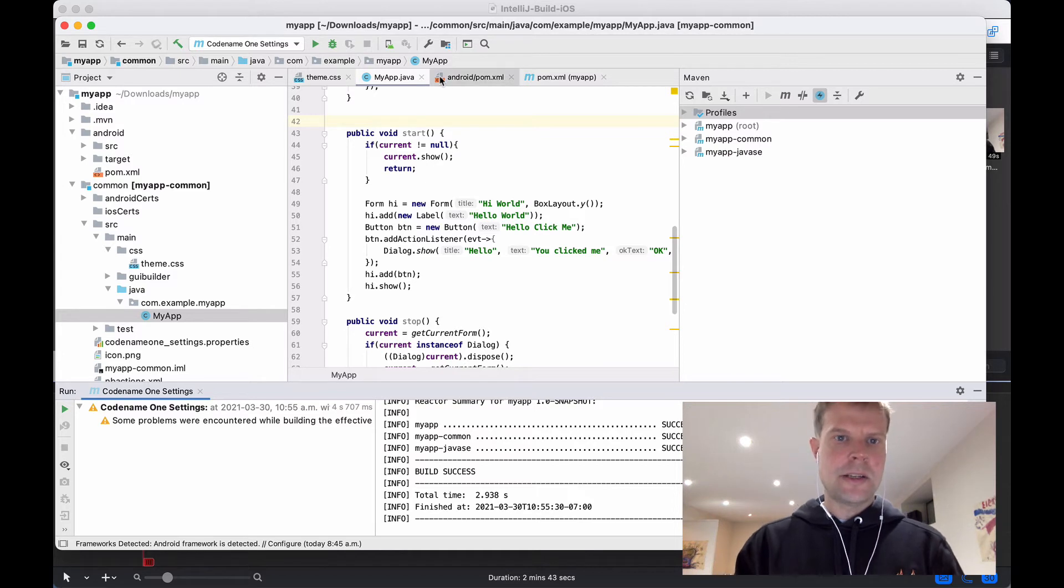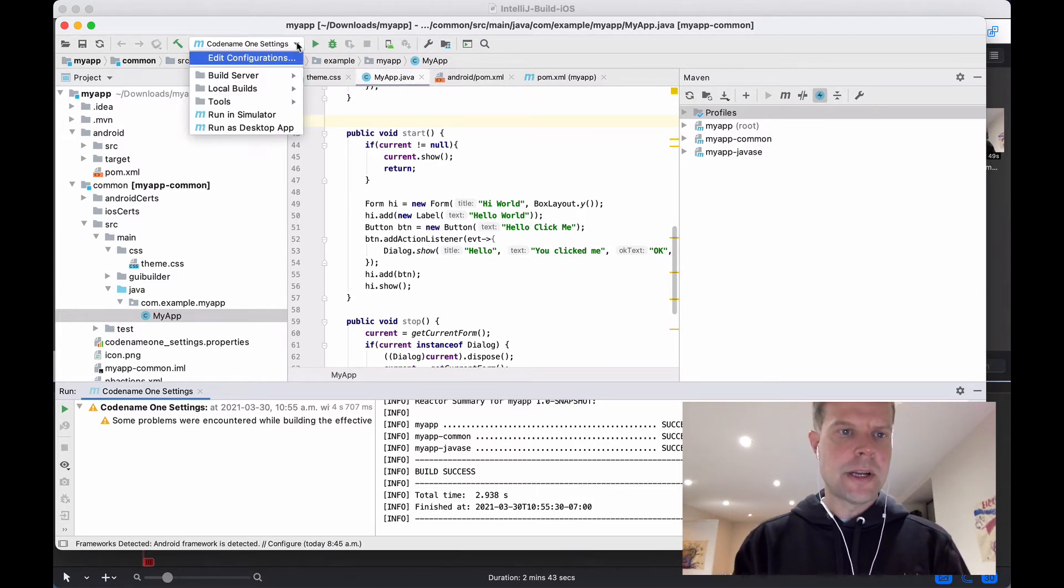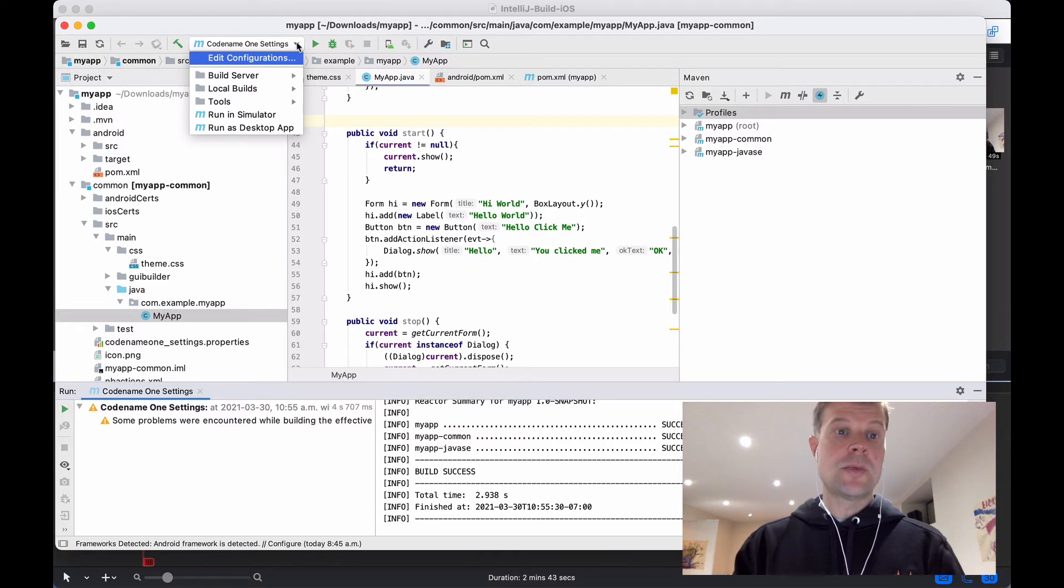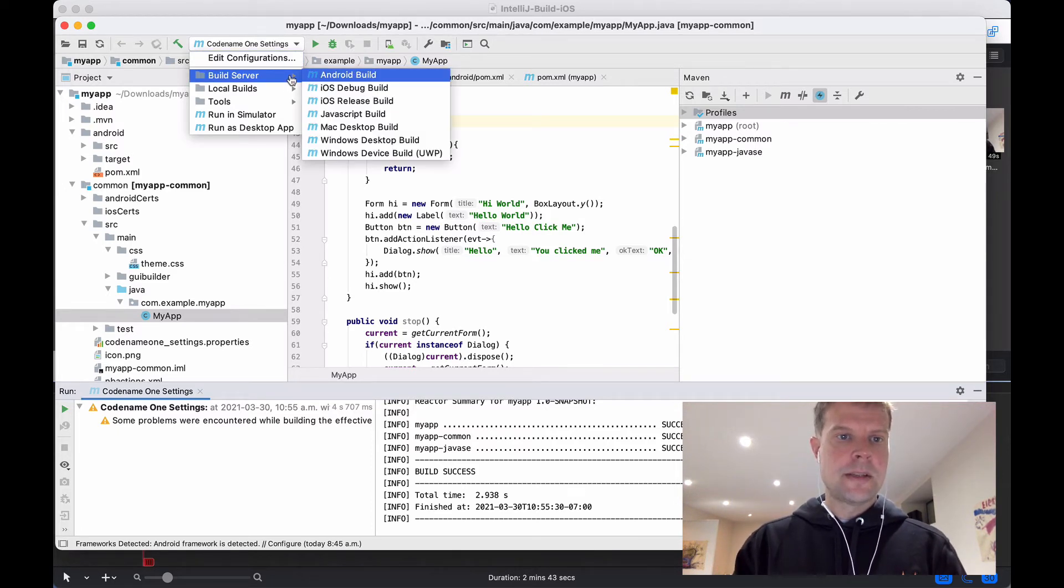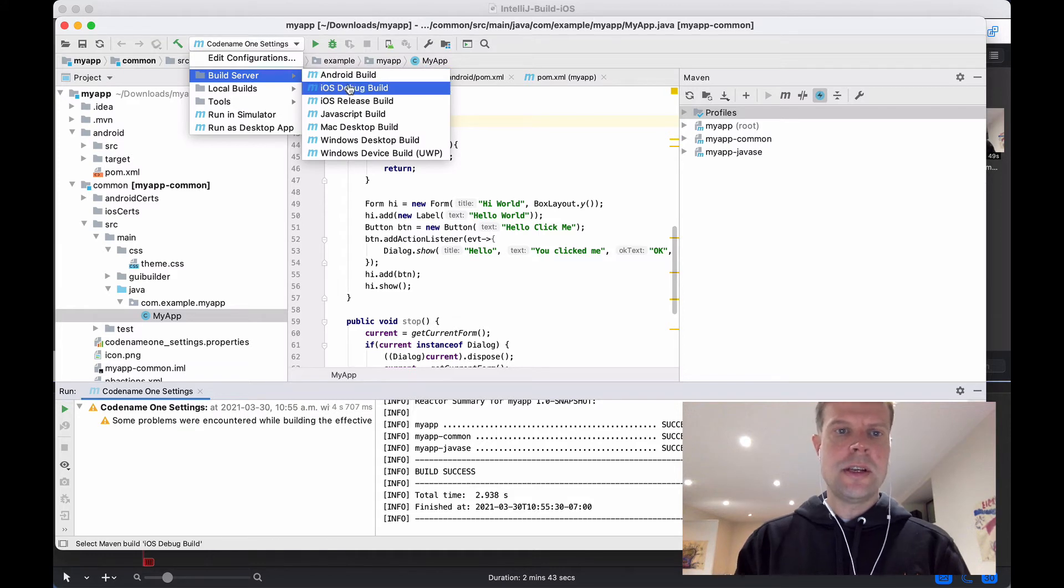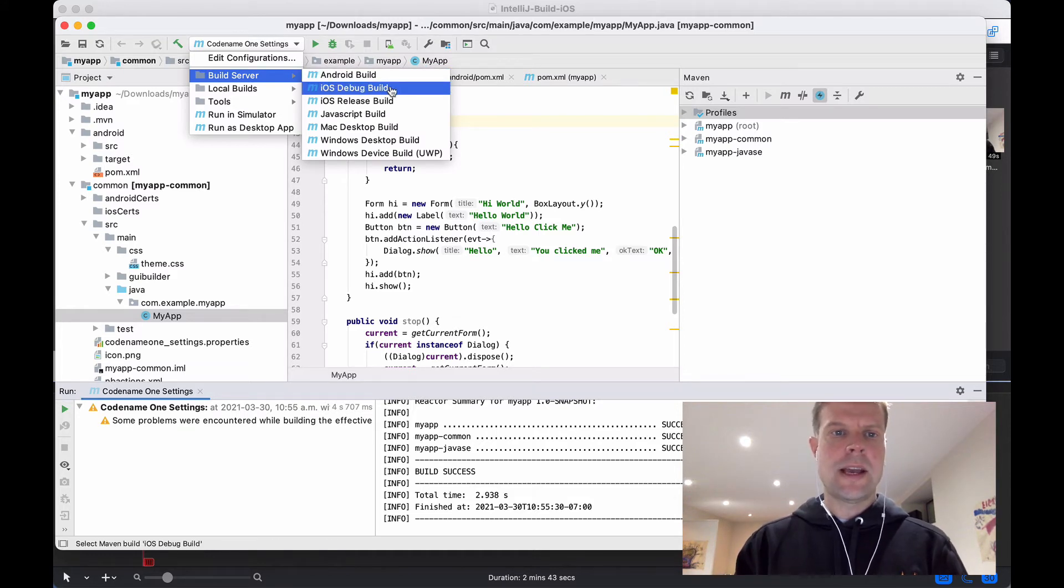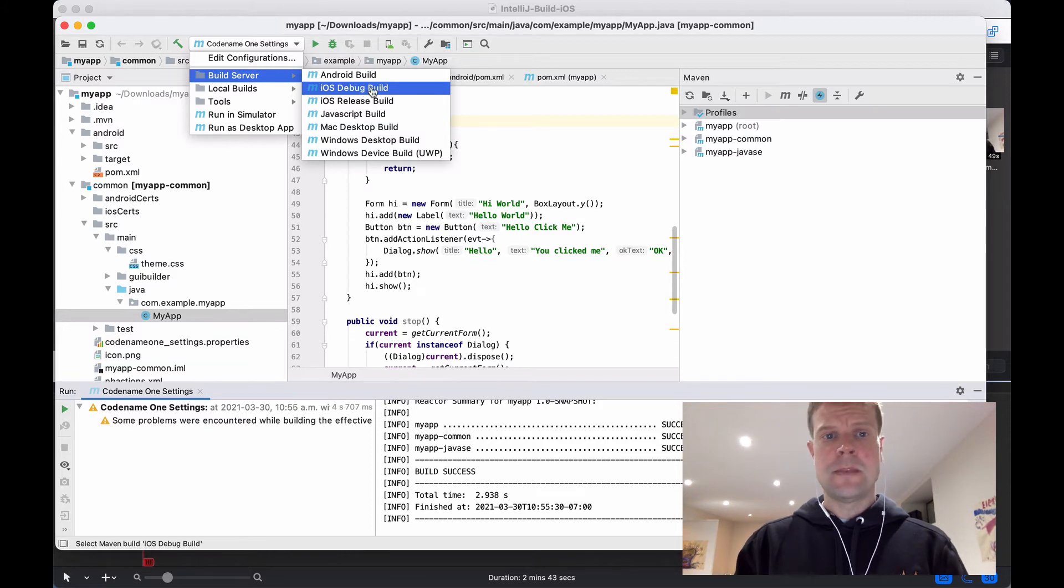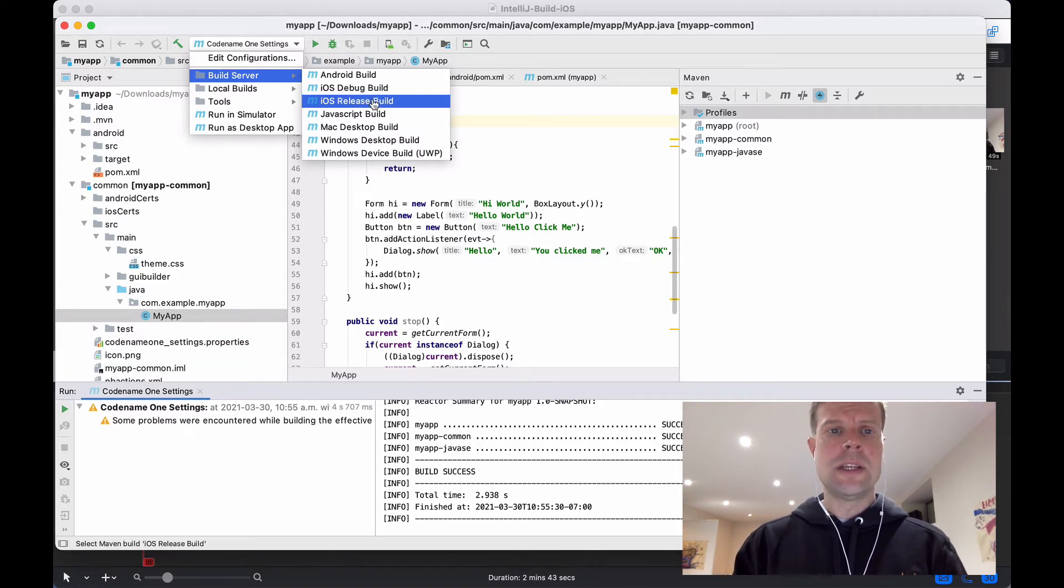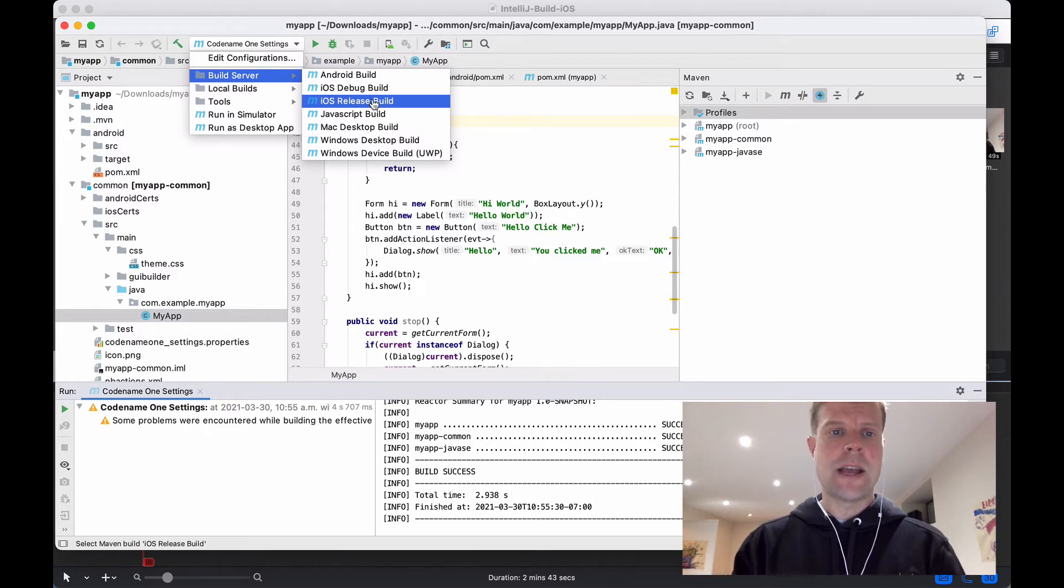Okay, we're back in IntelliJ and now we're going to look at a different option for building an iOS app. One that doesn't require you to have a Mac or Xcode installed. This is the Build Server option. All you need is a free Codename One account and then you can select iOS debug build if you want to be debugging on your devices or a release build if you're wanting to upload it to the App Store.